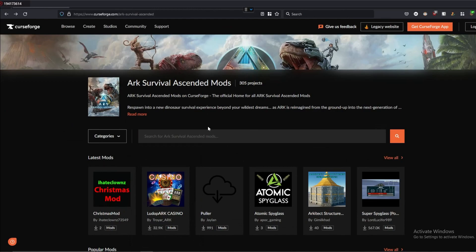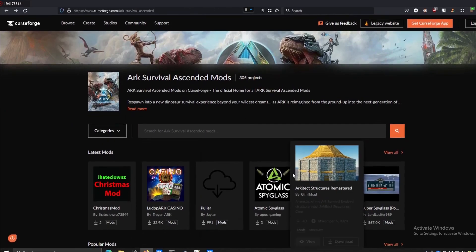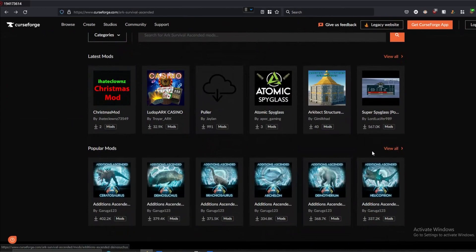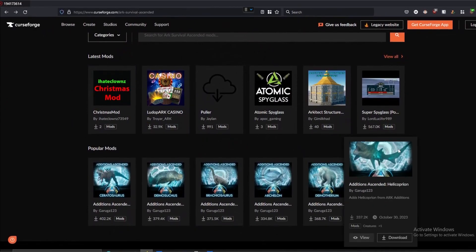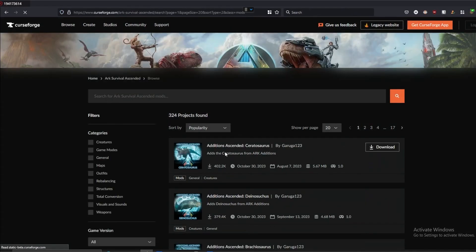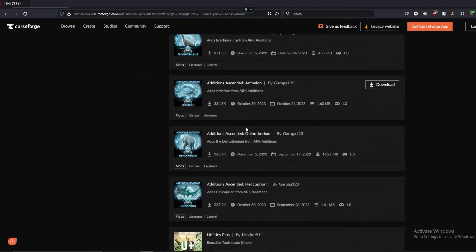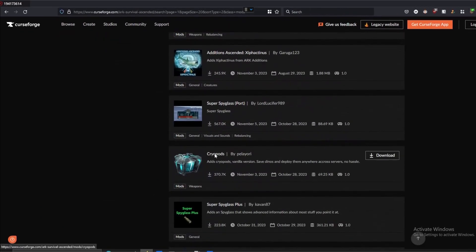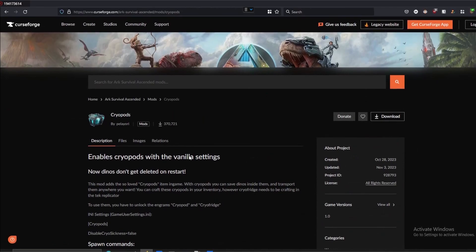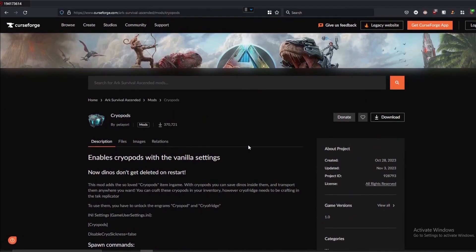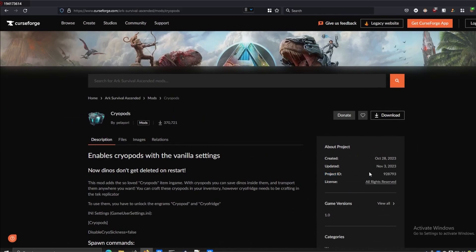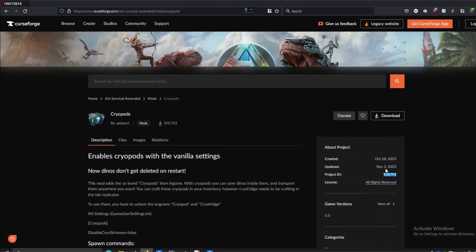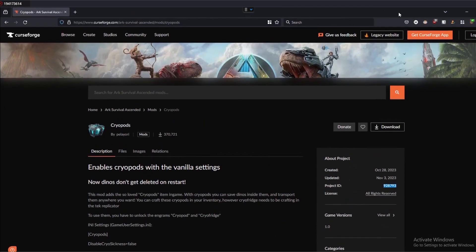If we head over to Curseforge's ARK Survival Ascendant mods page here, we can see whatever mods that we can install. I'm going to head over into popular mods, view all of them, and then I'm looking for the cryopods mod. It should be one of the first ones. There's cryopods. So we'll click on that and to get mods, what we need to do is get this project ID. There's this project ID on the right. Let's just copy and paste this down or keep this page open here for a second.